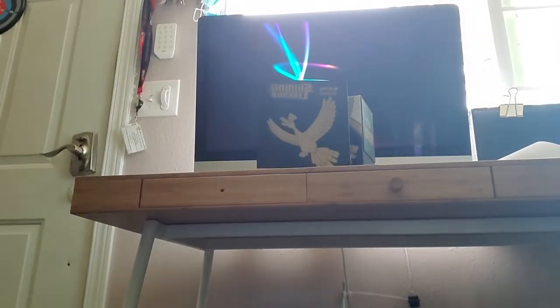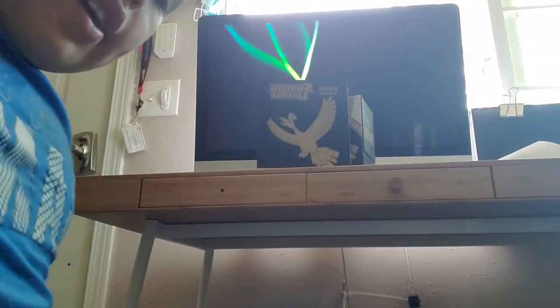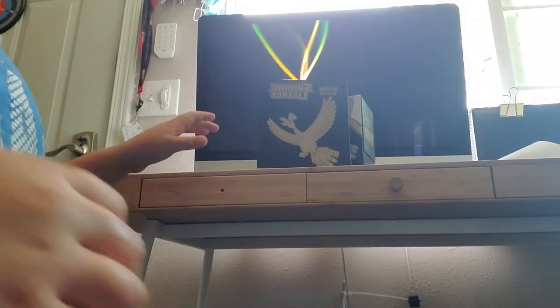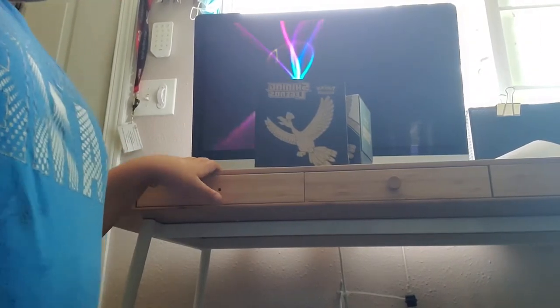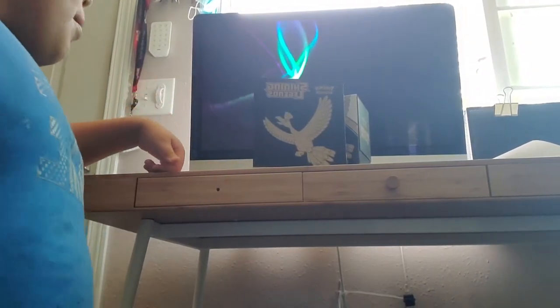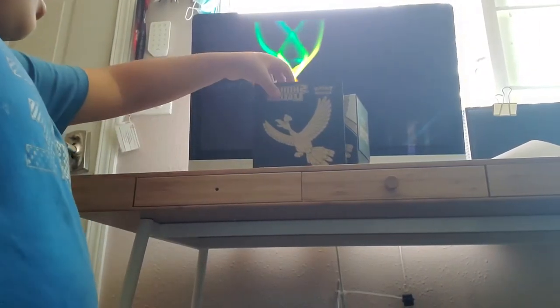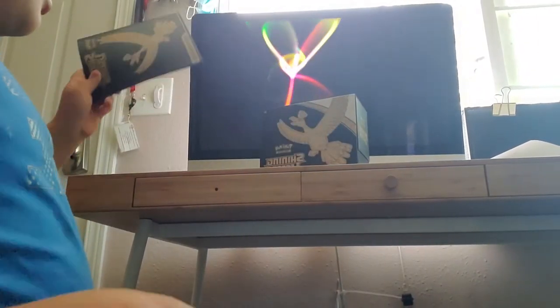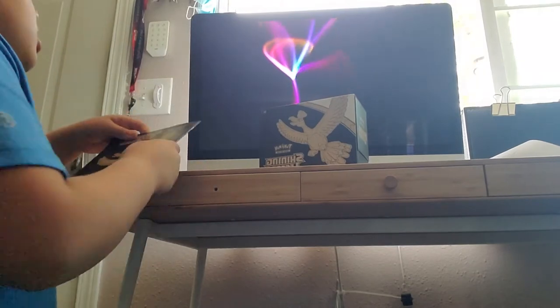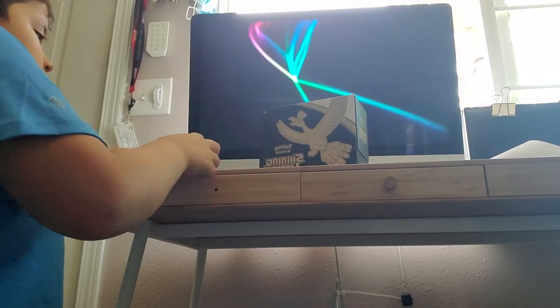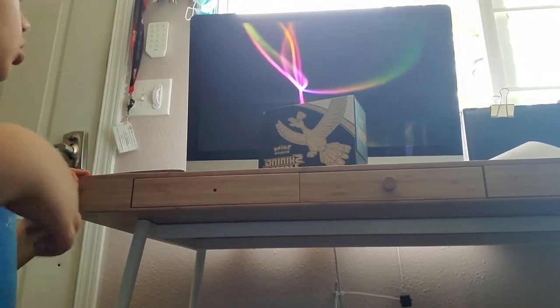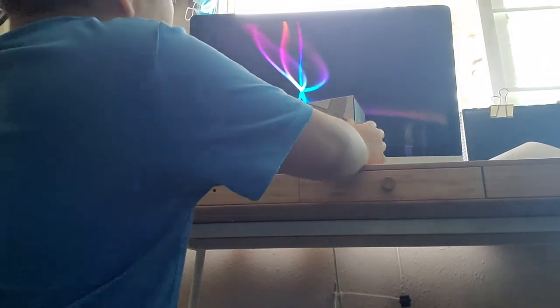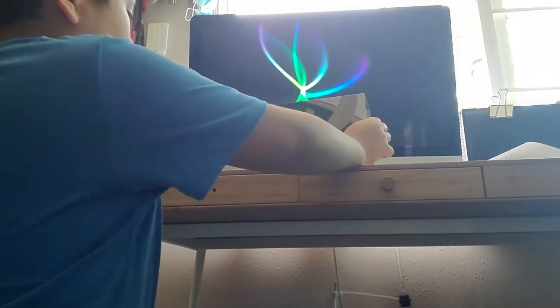Hi everybody, and this is going to be my first epic Shining Legends trainer box open.